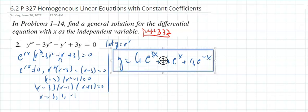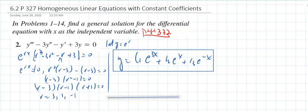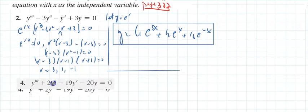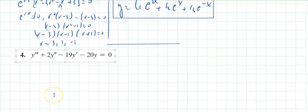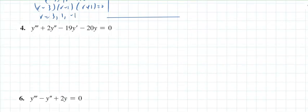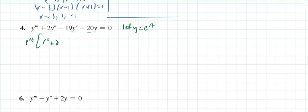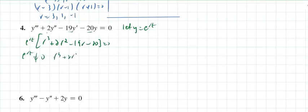When polynomials don't factor by traditional techniques like grouping, refer to the section on factoring polynomials from college algebra. For the next problem, another linear ODE with constant coefficients, letting y equal e to the rt gives e to the rt times r³ plus 2r² minus 19r minus 20 equals zero.